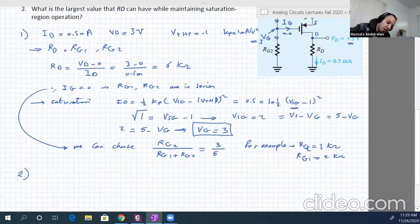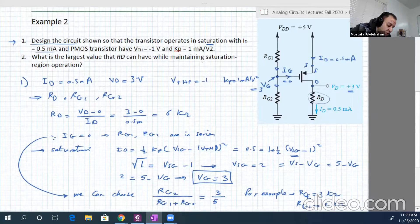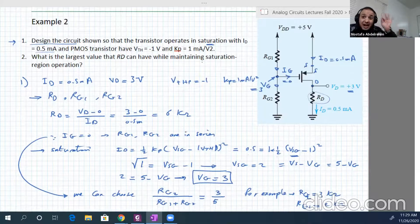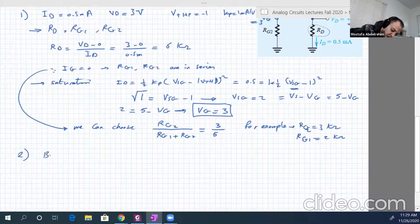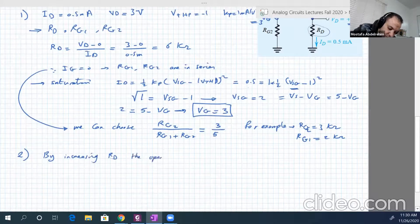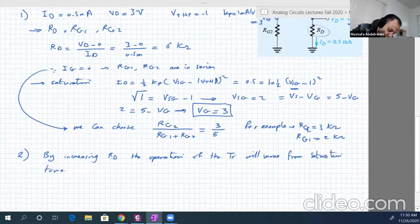In number two, it asks for the largest value of RD that we can have while maintaining saturation region operation. That means we're going to increase RD to some limit at which we move from saturation to linear, and we want to know that limit.